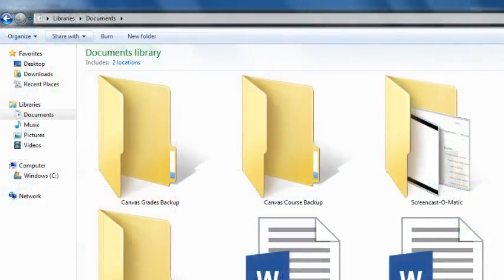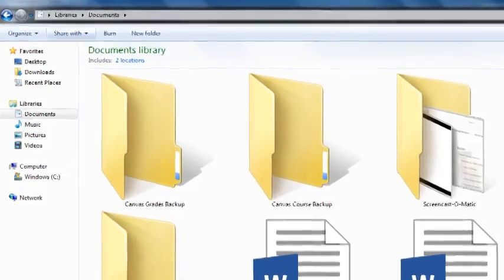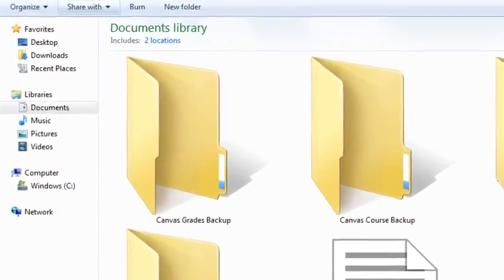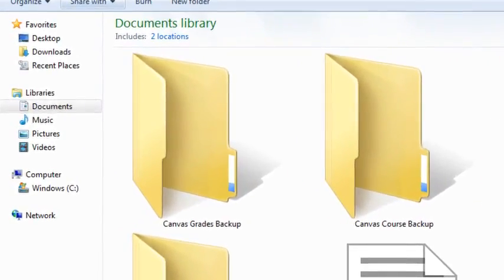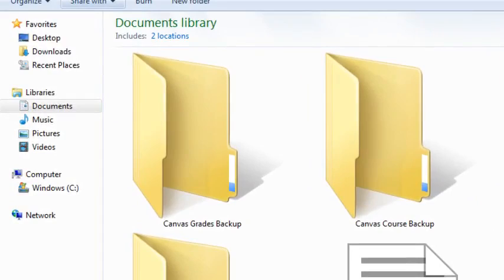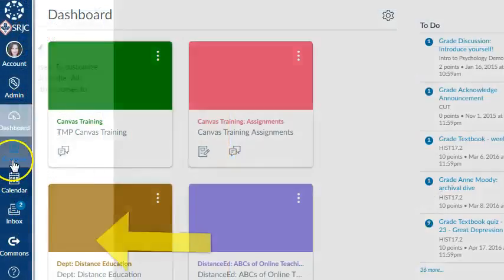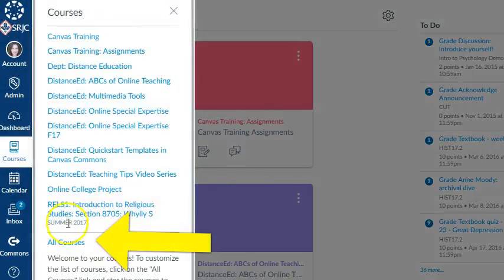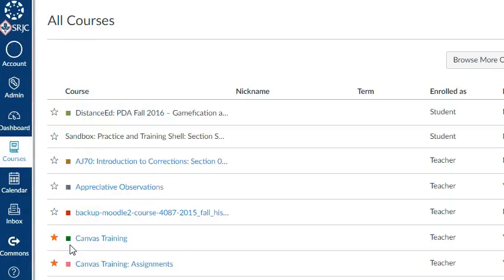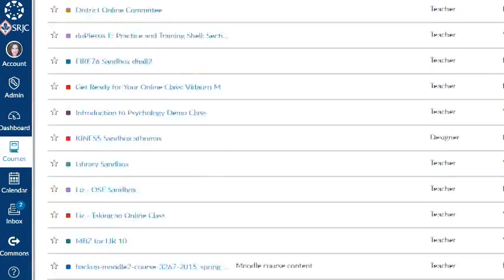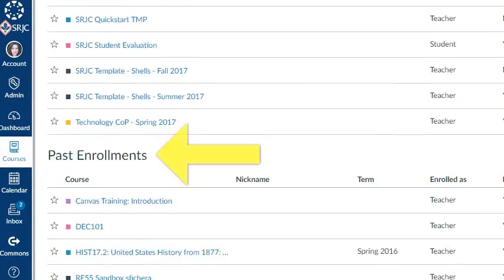At the end of each semester, you should export your past courses and save them to your local computer as a backup. You can find them in the All Courses list under Past Enrollments. While these courses will always be here for you to access in Canvas, it's a good practice to back them up. I'll show you how!